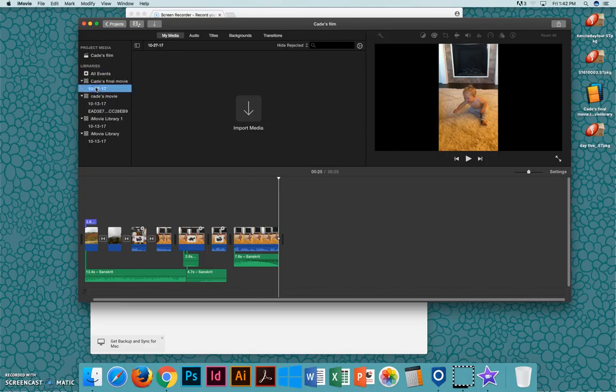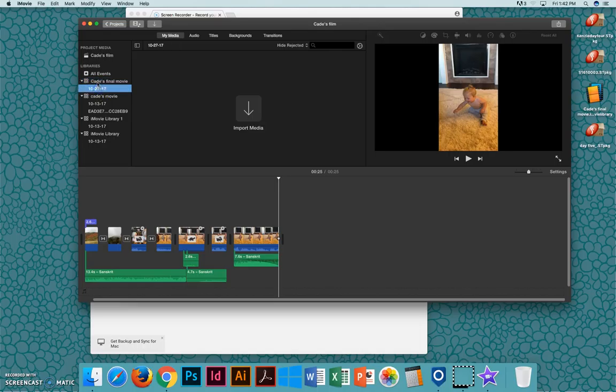So I just set up a new library so I can save just this project that I'm working on in case there's other iMovie data on the computer.